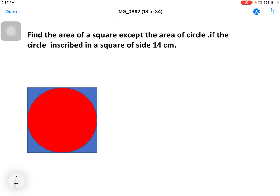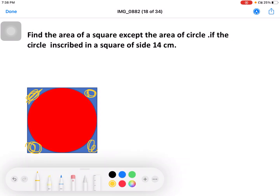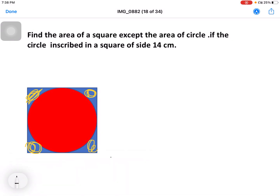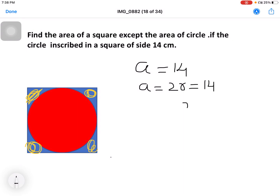Next question: find the area of a square except the area of a circle, where the circle is inscribed in a square of side 14 centimetres. We need to find the four corner portions. A equals 14 centimetres, so A equals 2R equals 14, and R equals 7.